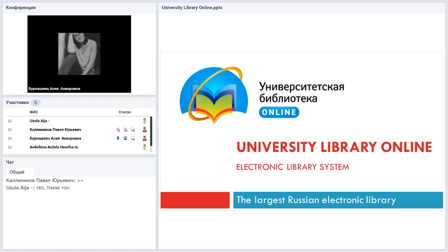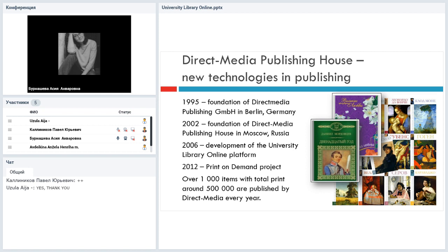If I can answer those questions right now, I will. If I don't have some information, I will just contact you later and provide you with the information, just to be sure that the information is correct. Today we are talking about University Library Online. I represent this electronic library system and the company which develops and provides access to the largest database in Russia — an electronic database. So let's just go one by one.